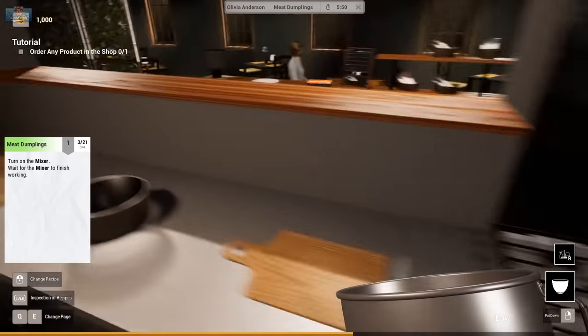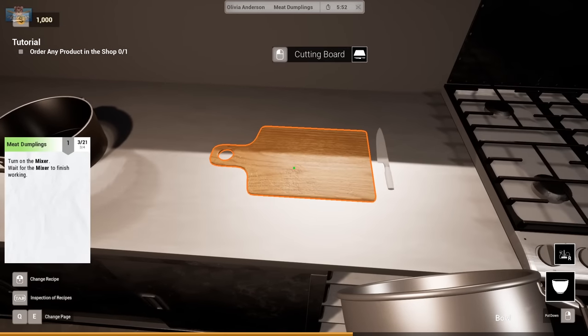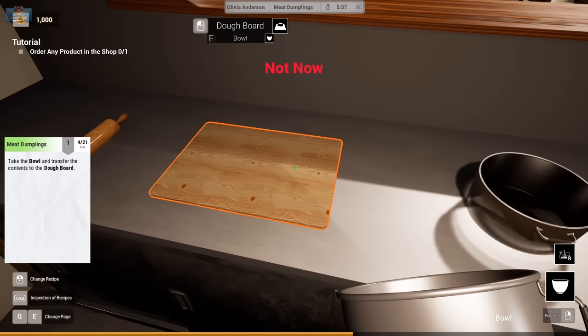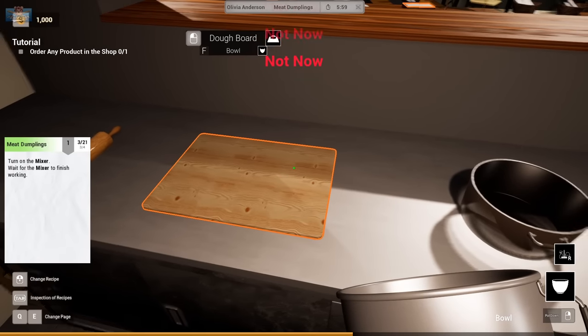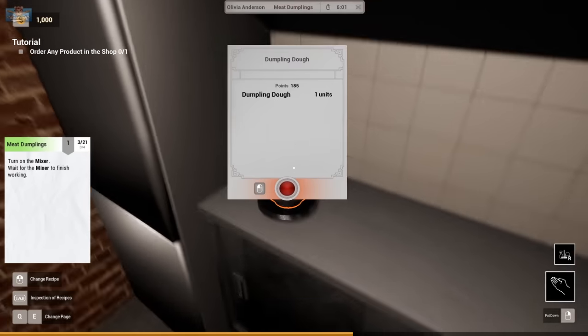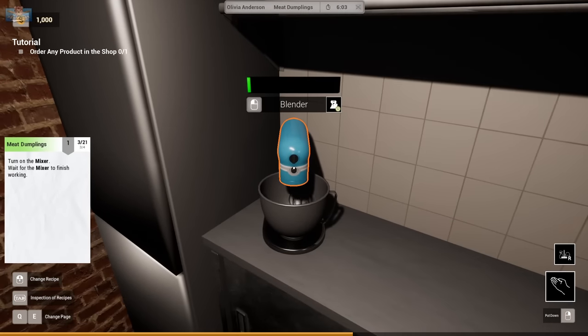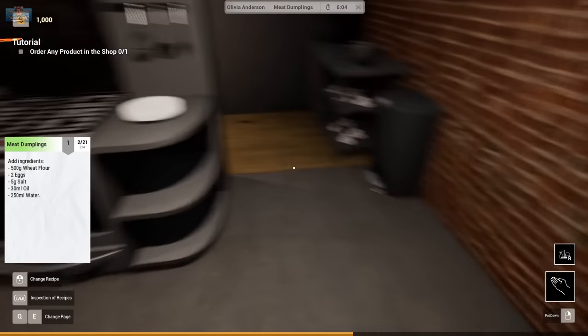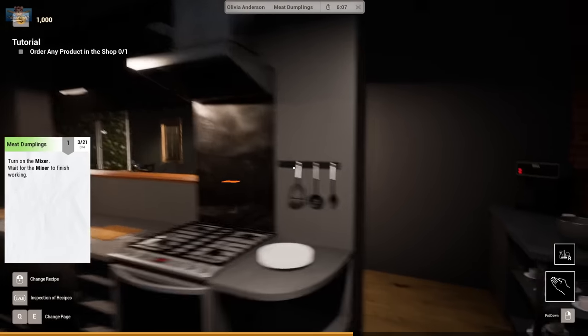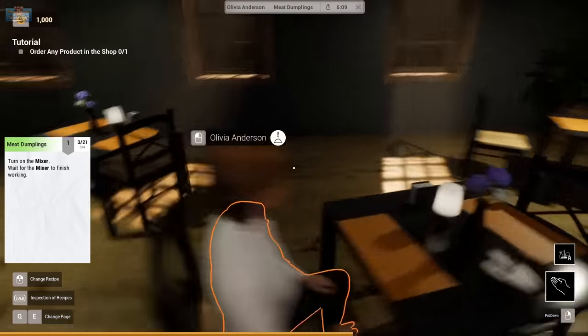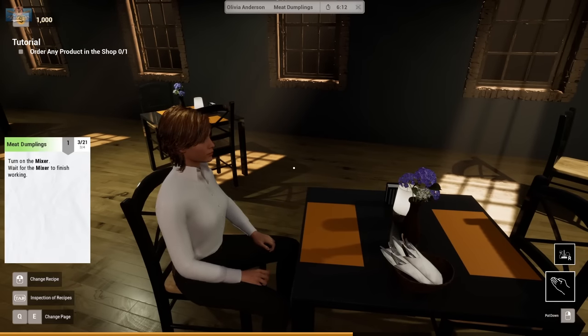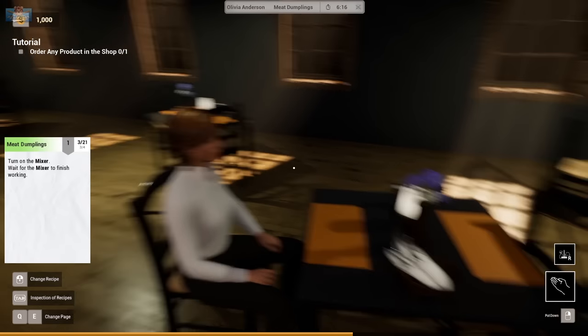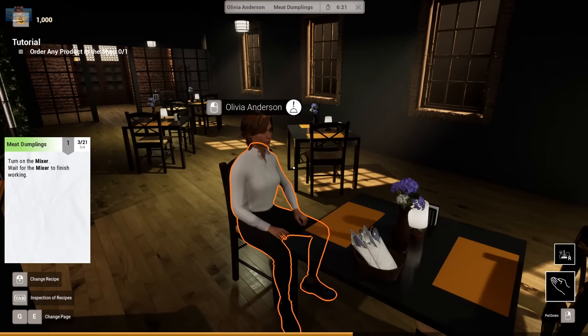Right. Let me... Wait for the mixer to finish. Done. Take the bowl. Transfer contents to doughboard. Not now. Alright. Was it not done? So, are you expecting anyone to... No, you're alone? Okay. Yeah, no, that's fine. Me too. I mean, obviously.